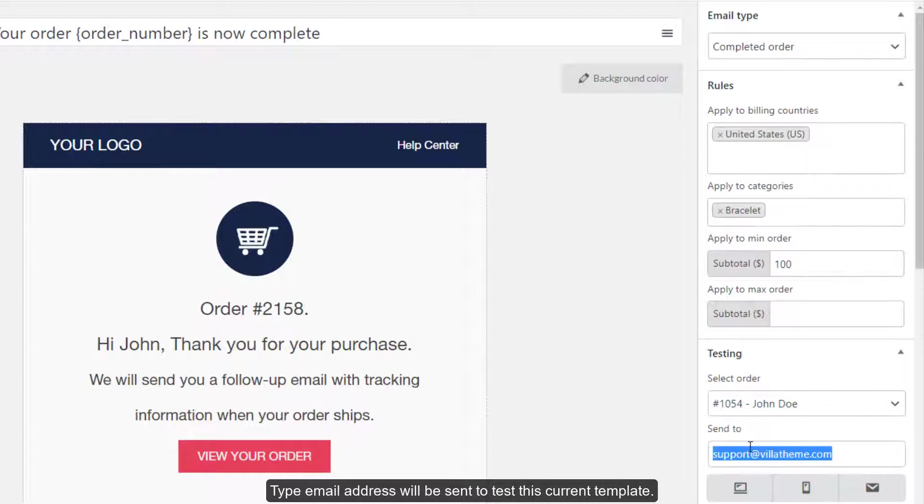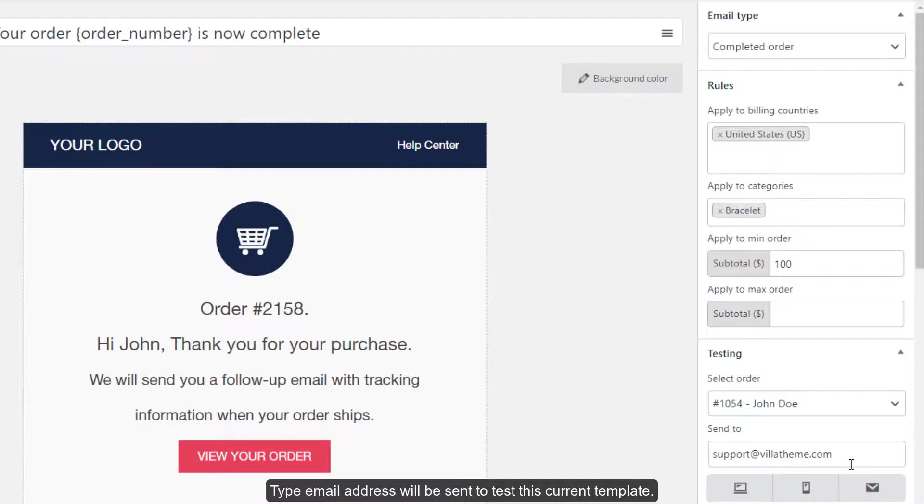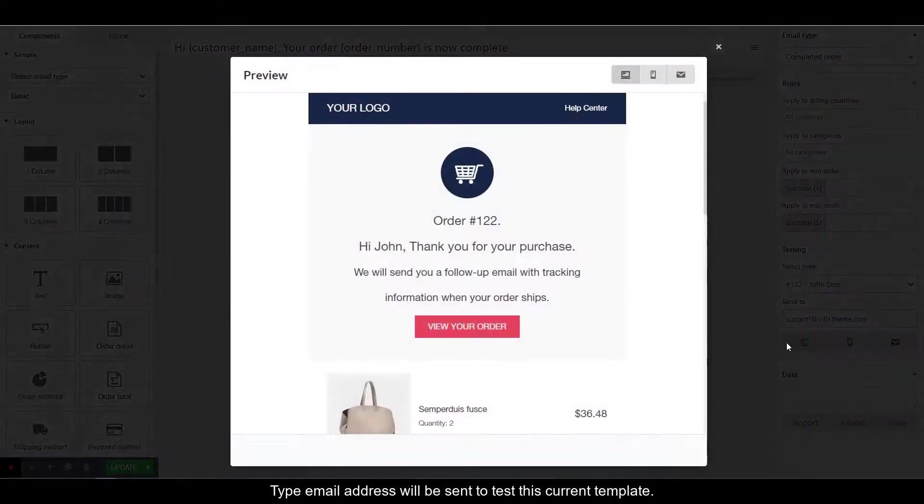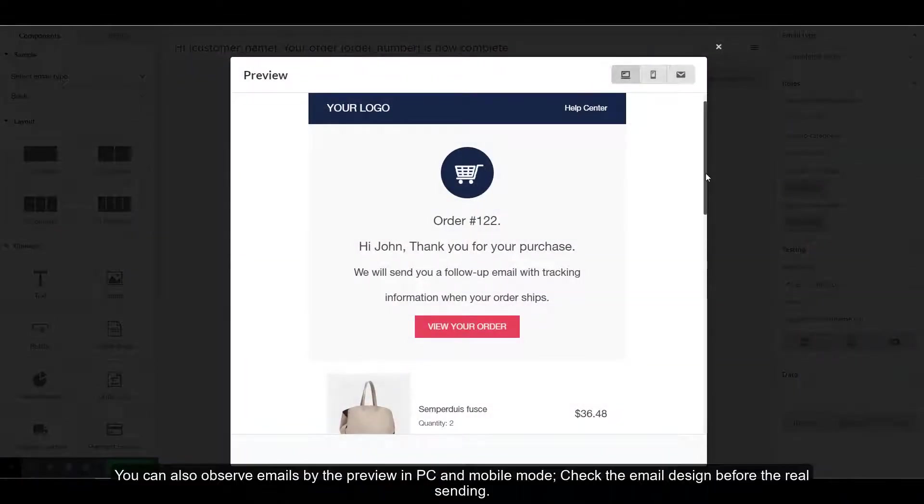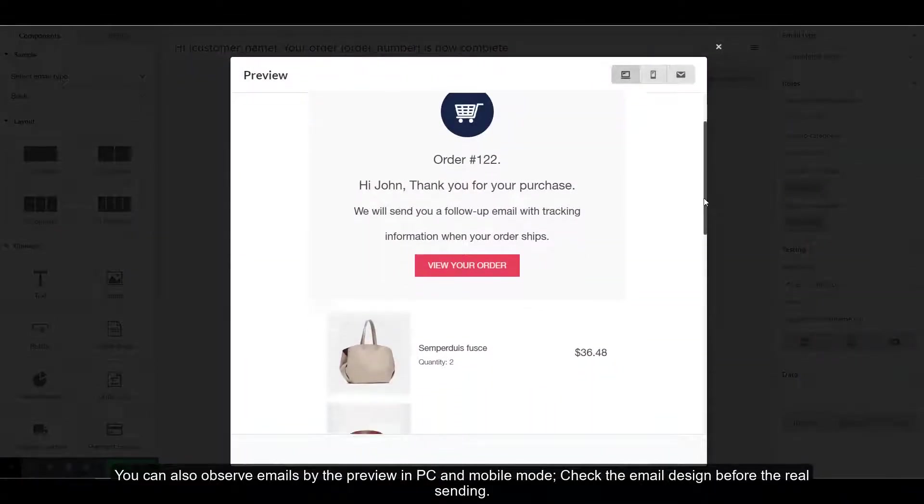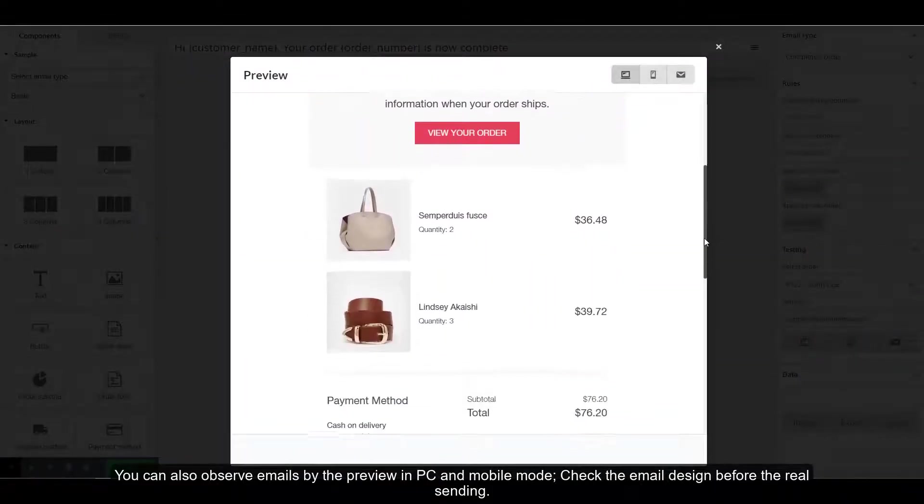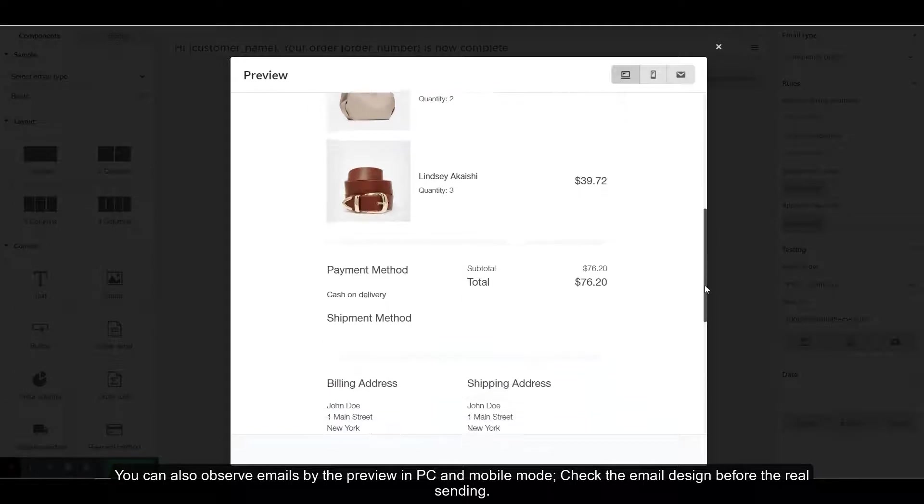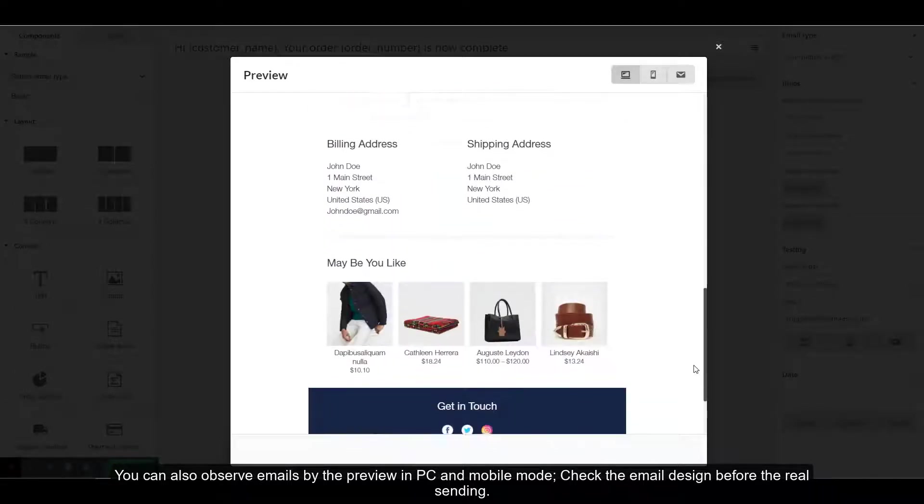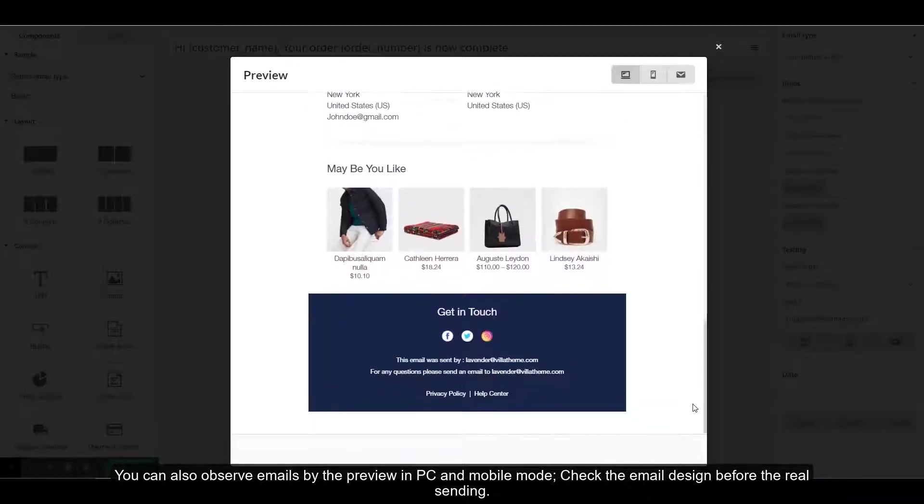Type email address to test this current template. You can also observe emails by the preview in PC and mobile mode. Check the email design before the real sending.